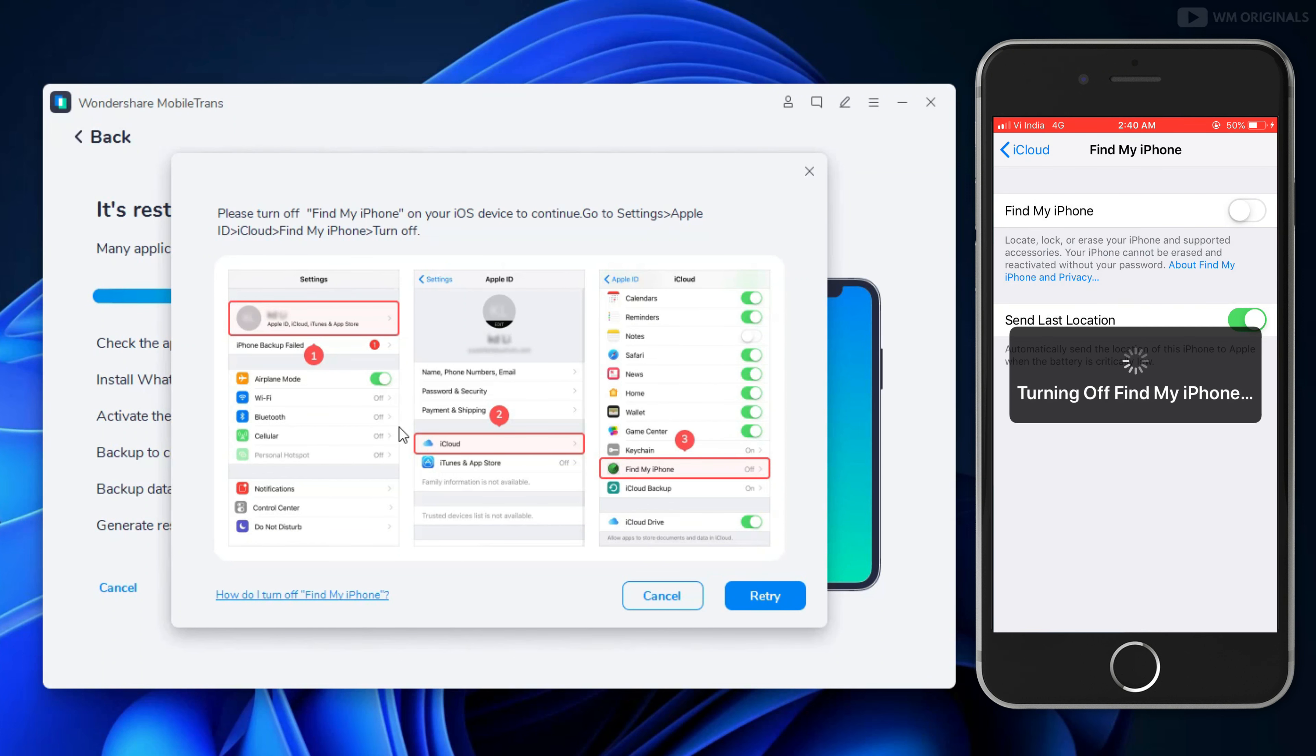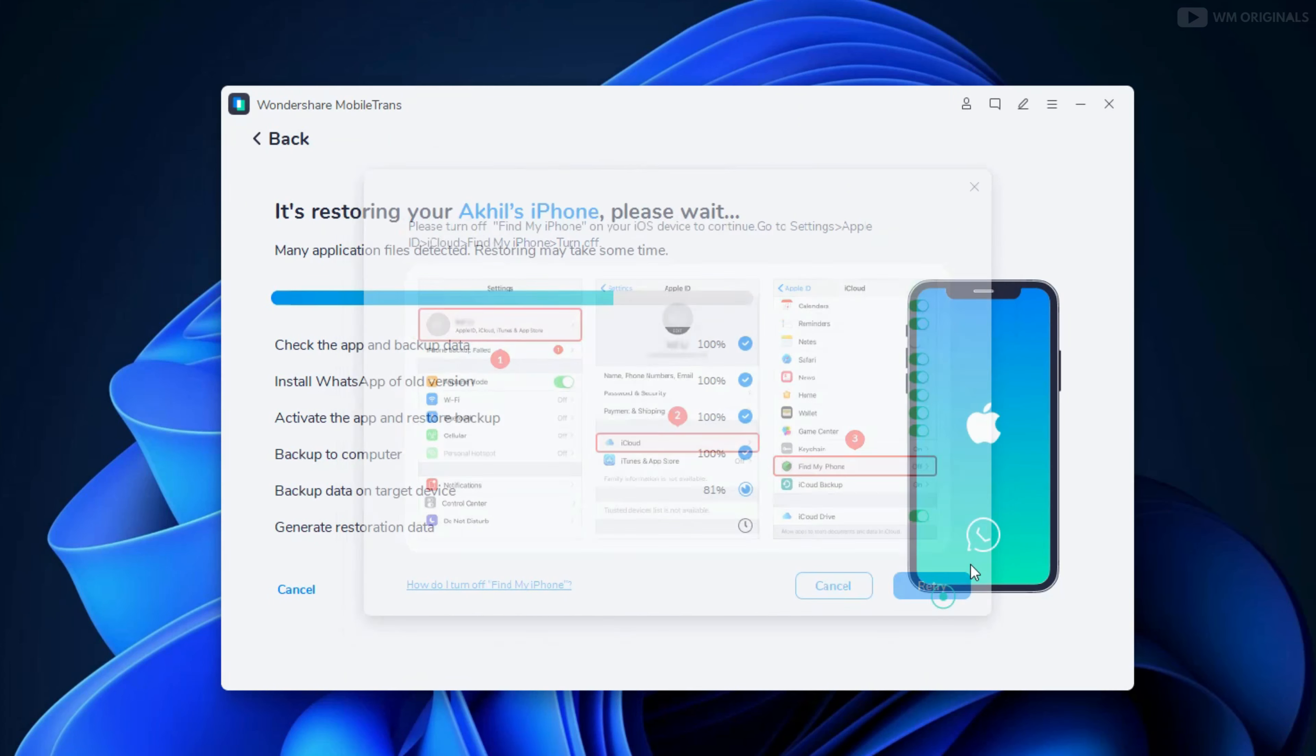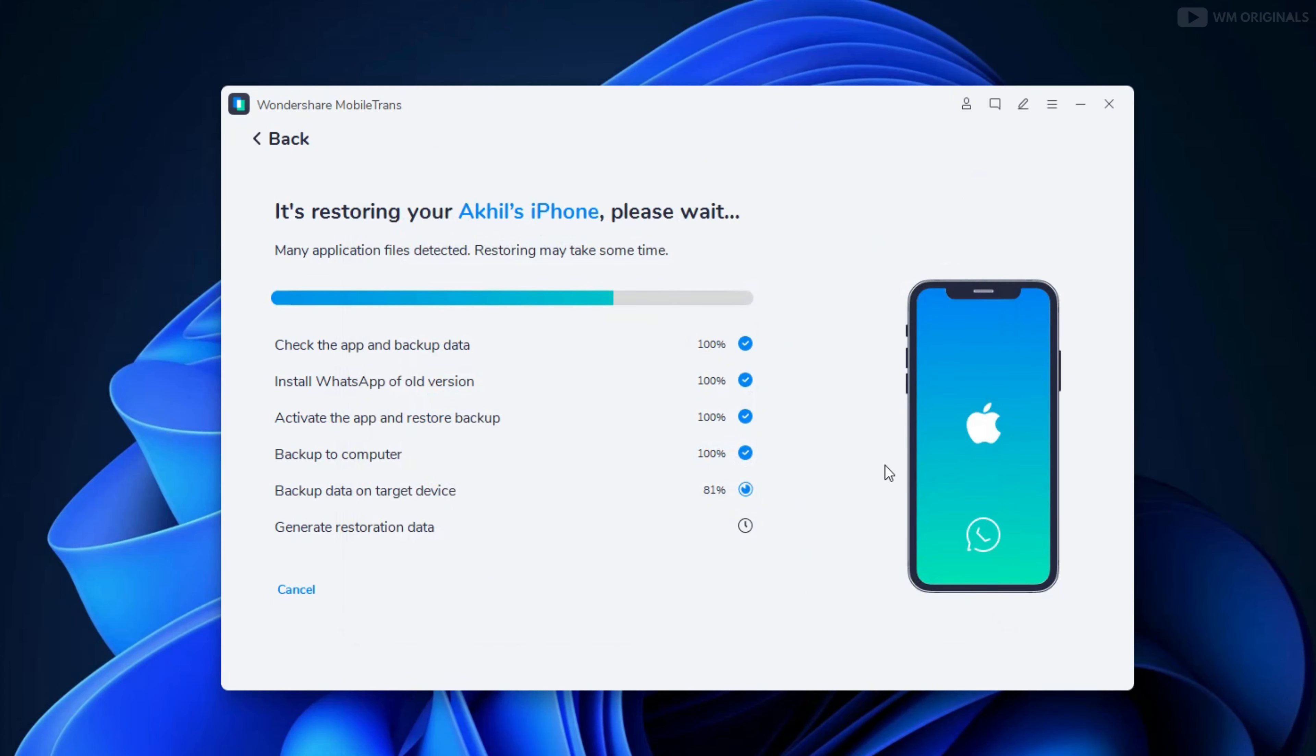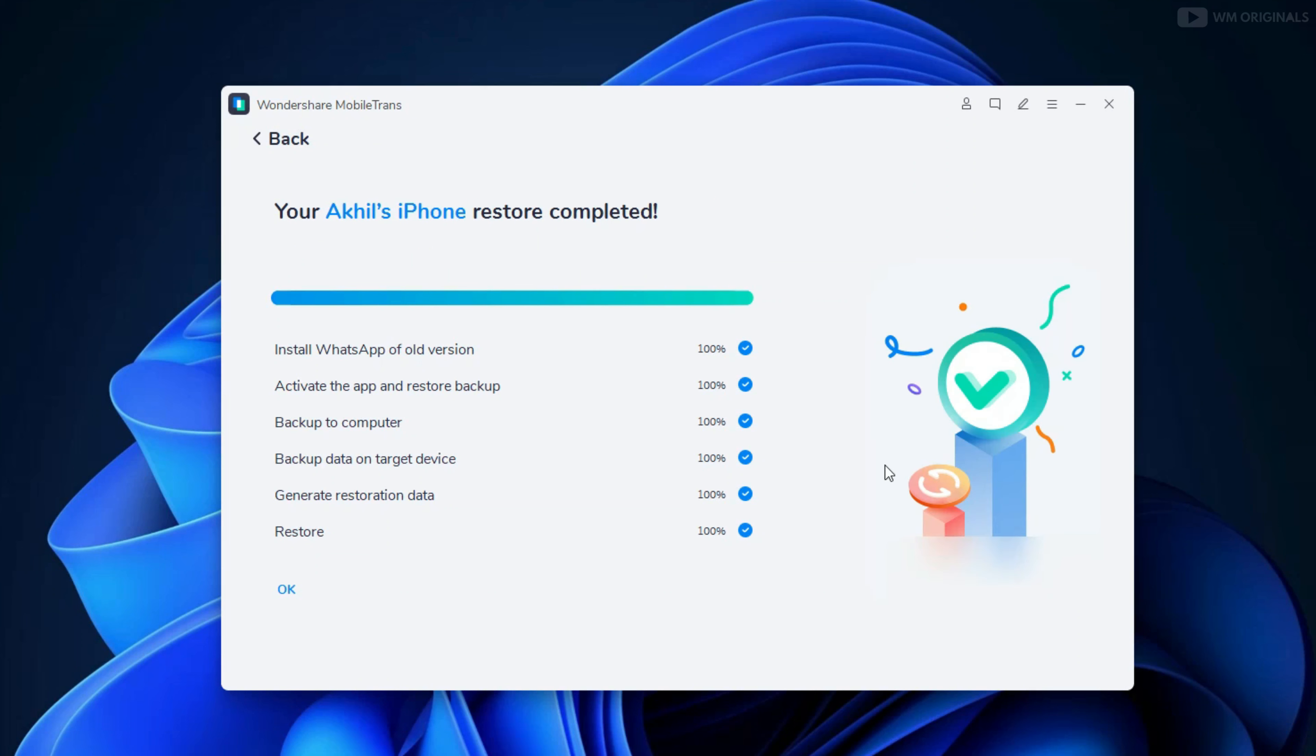It will turn off Find My iPhone on iOS device, and now click on Retry. It will now generate restore data on iPhone. See, all the steps are 100% completed and it mentions your actual iPhone restore completed.